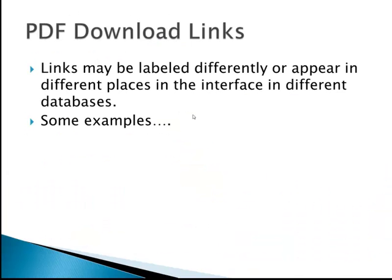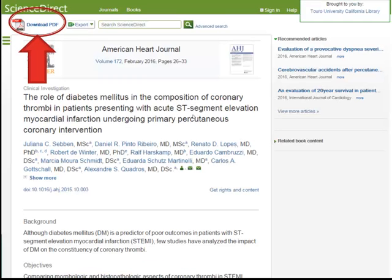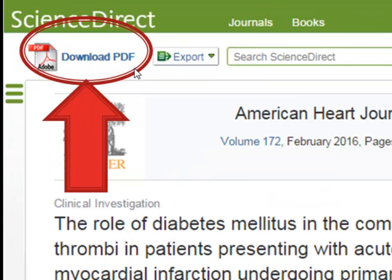PDF download links — links may be labeled differently in different places. I'm going to show you examples in a couple of different databases so you'll have a good idea of what to look for to download a single file. This is our example article; we have access to this through ScienceDirect, and you can see in the upper corner there's a download PDF link.